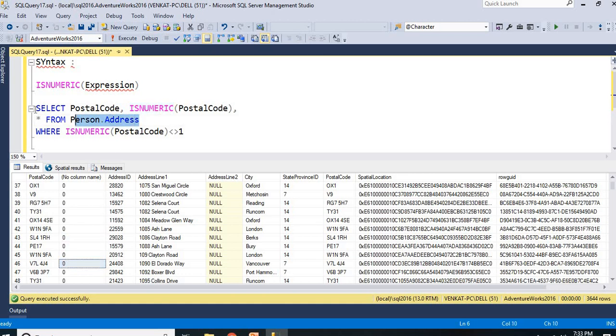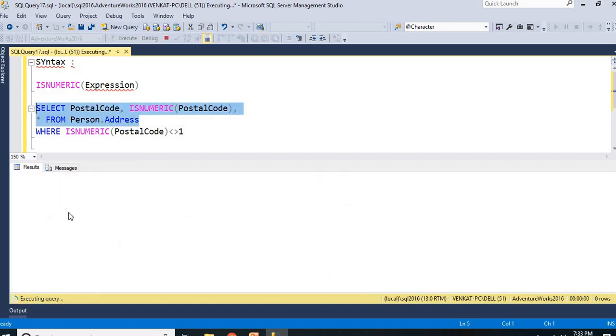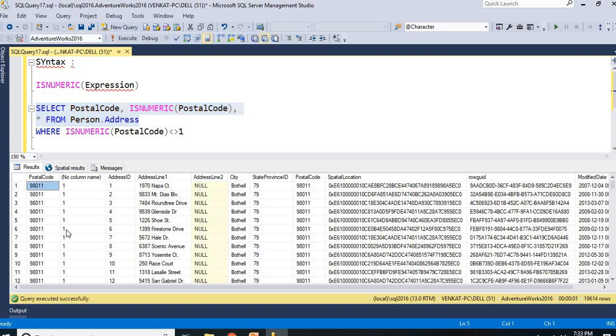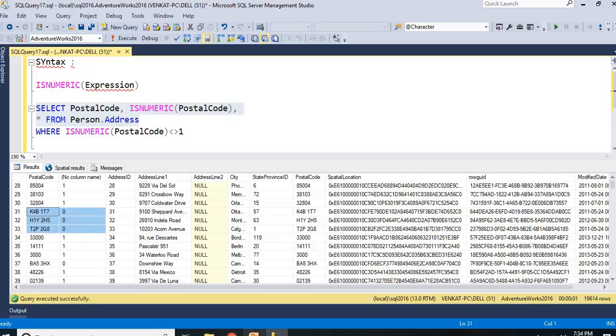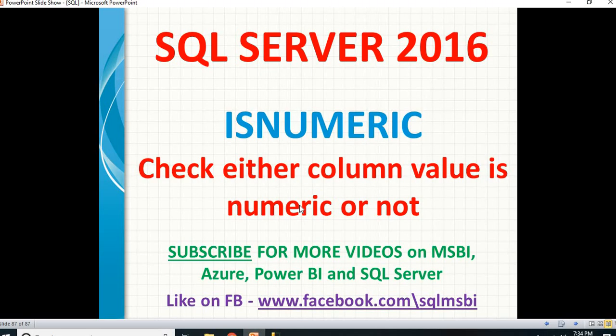Let me run all the query to see both now again. See, these are all. If it is numeric, it gives you 1. If it is non-numeric, it gives you 0. That's how my ISNUMERIC function works in SQL Server 2016.